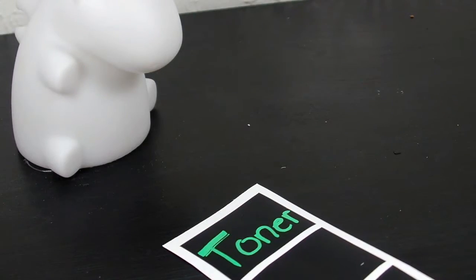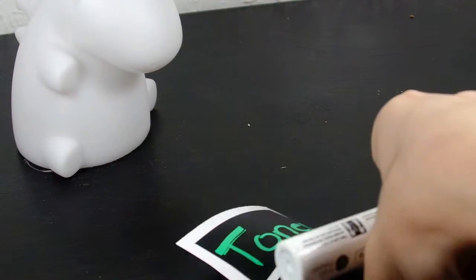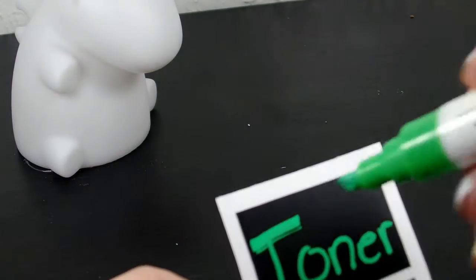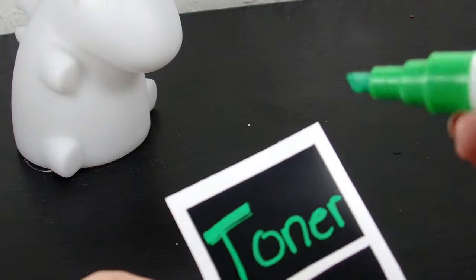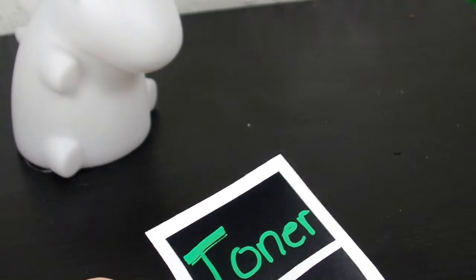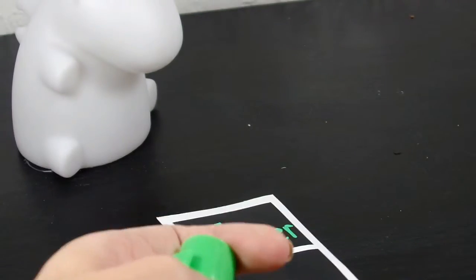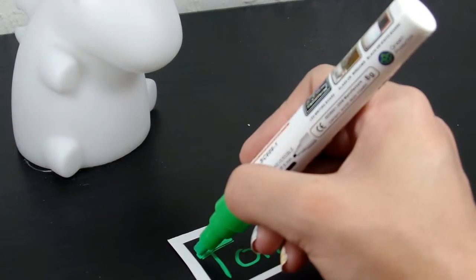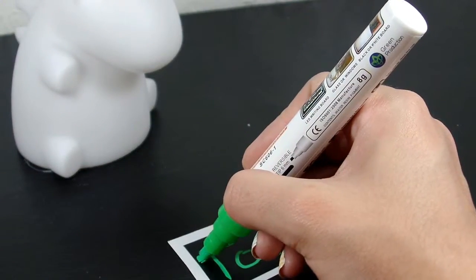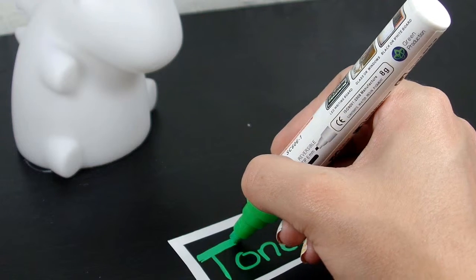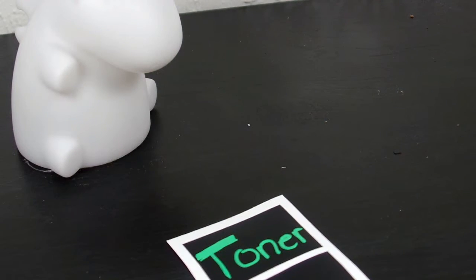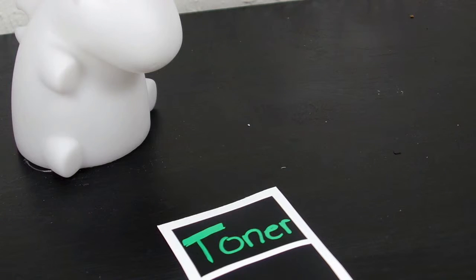That writes pretty nicely. It did have a slight gap right there in the T, as you can see. I'm assuming I just didn't have chalk there. Yeah, I just didn't have chalk there.